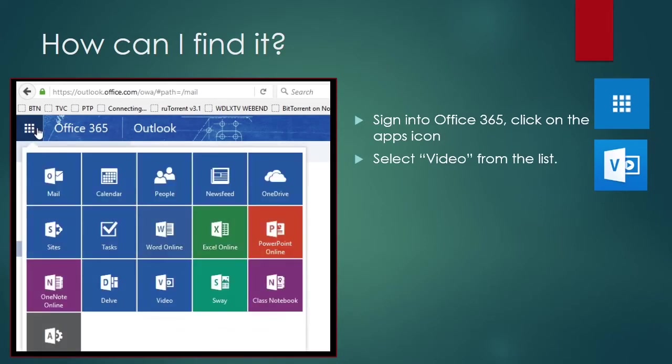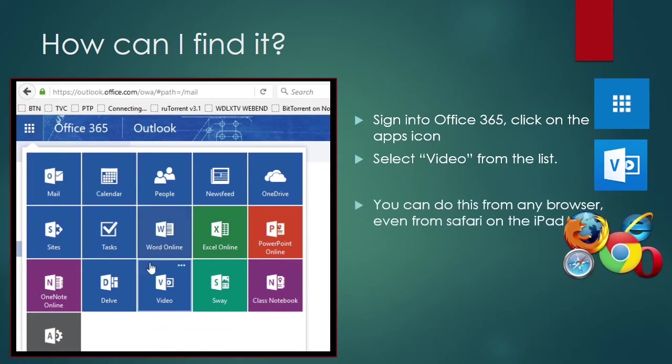Click on the apps icon in the top left-hand corner, and then select video, and it will take you straight there.